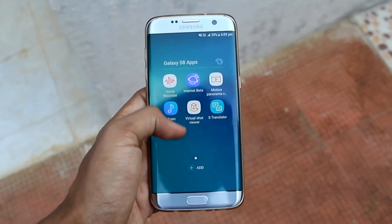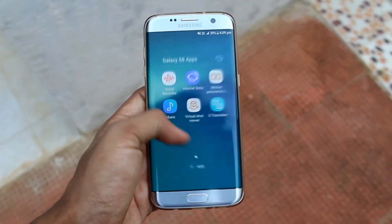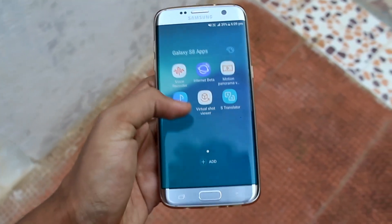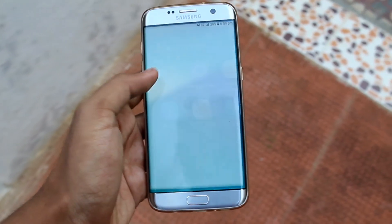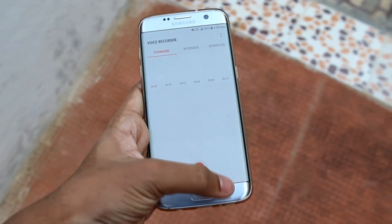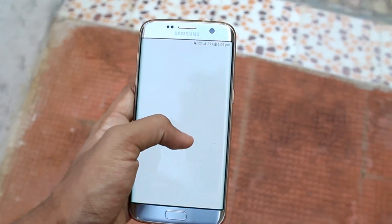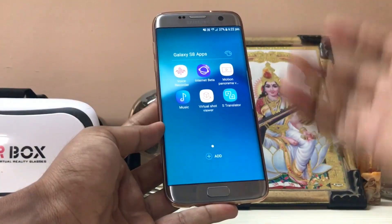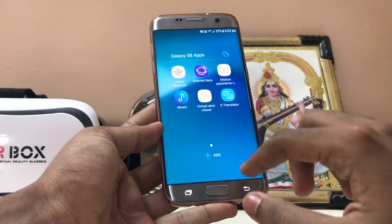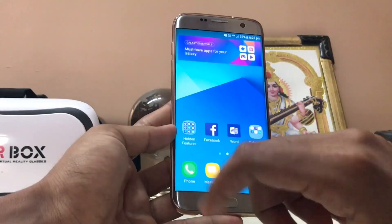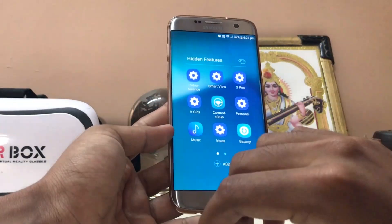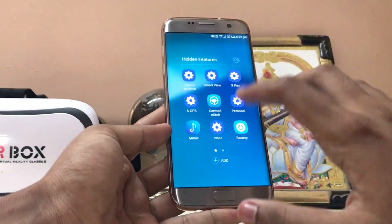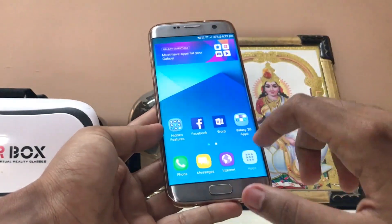Hi guys, welcome back to another video. In today's video I'm going to show you some Galaxy S8 apps which have been just leaked, and there will be a second part to this once we get our hands on the system dump or some new apps - at least six of them in order to review them. Thanks for the support for the hidden features video.